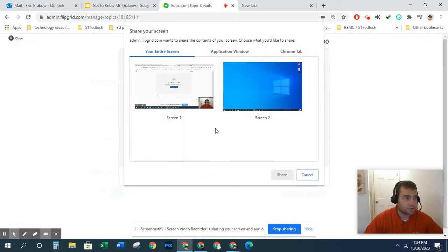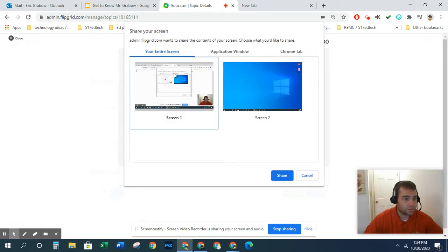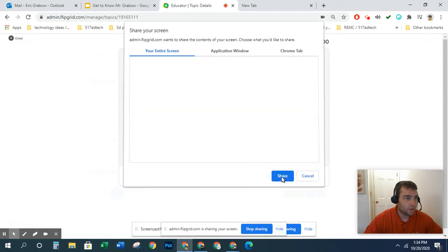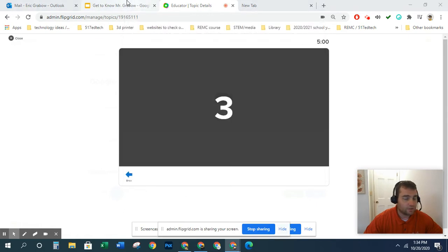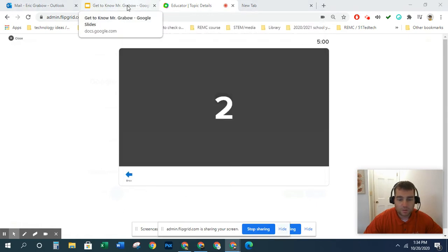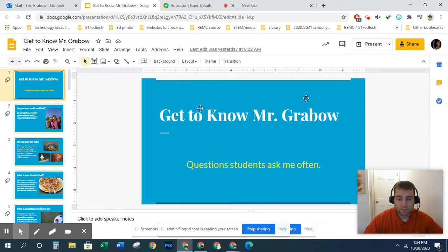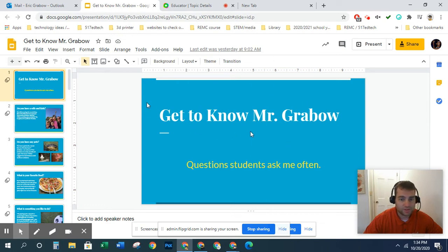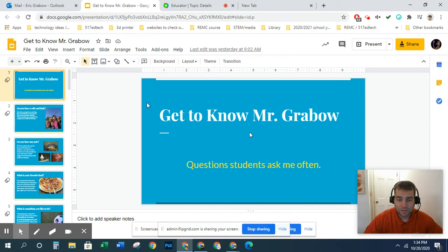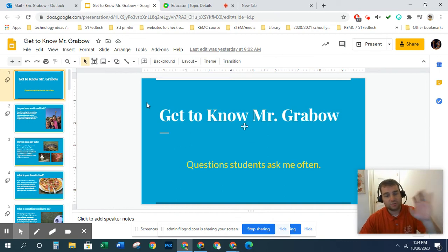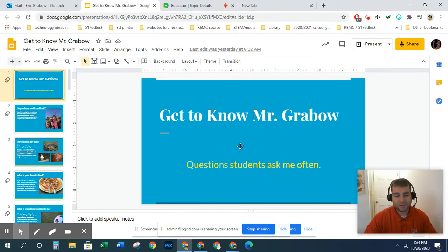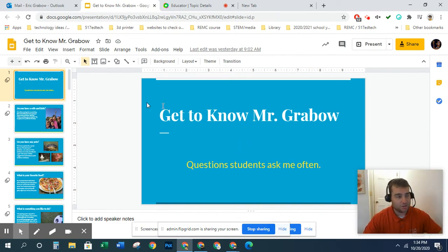So I'm going to start my screen recording and it should be recording my screen right now on my present. Okay, so this is how you get your presentation out to the internet so people can view it but they can't change it.